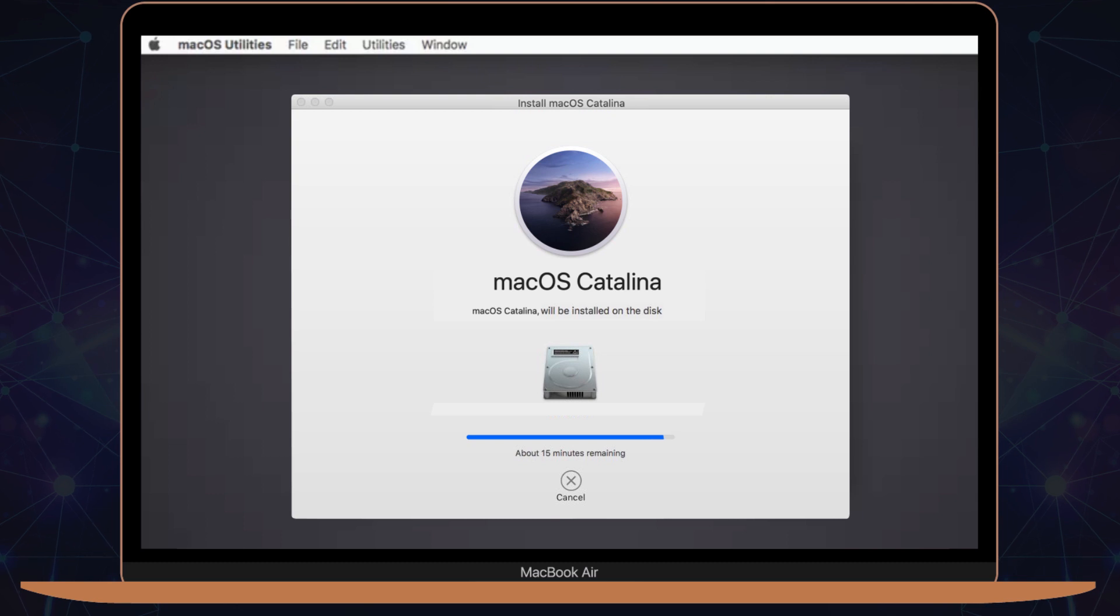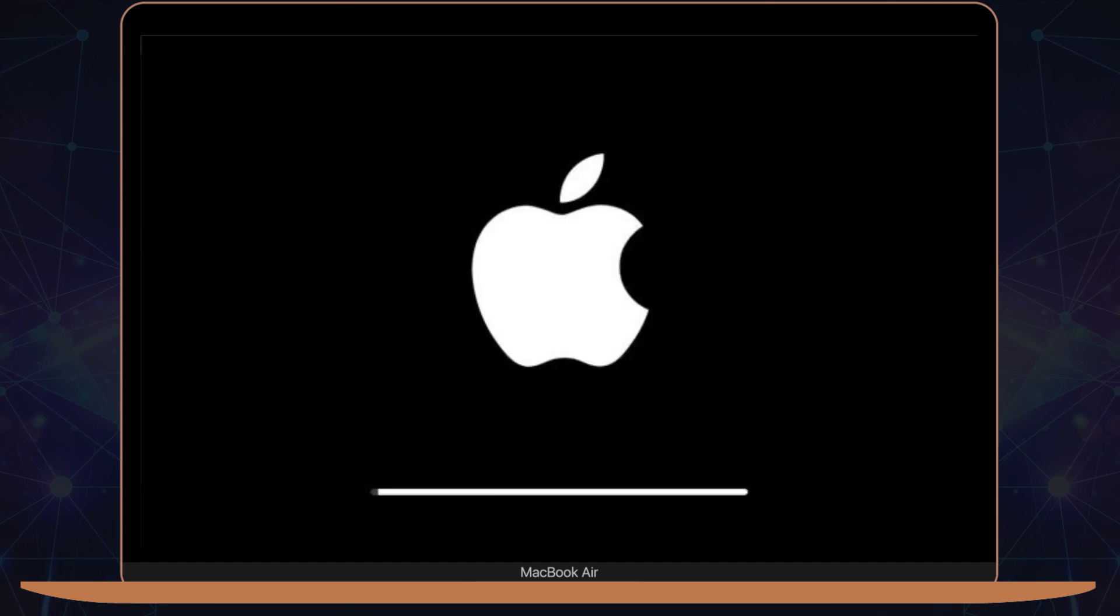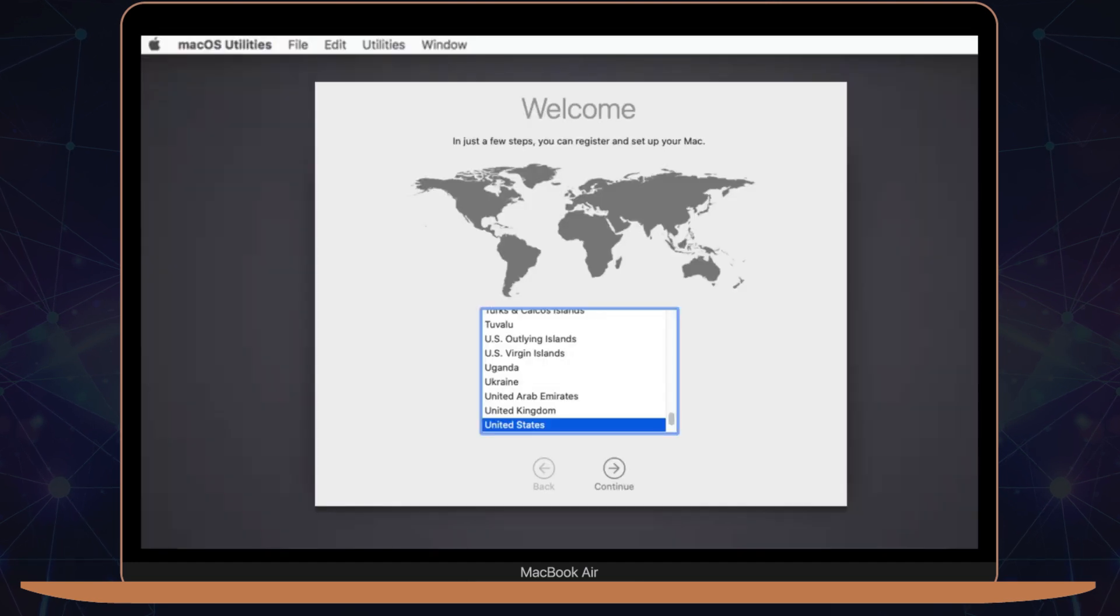This process takes some time, so let it sit while keeping an eye on it. When it's finished installing, your Air will automatically restart and boot to the macOS welcome screen.